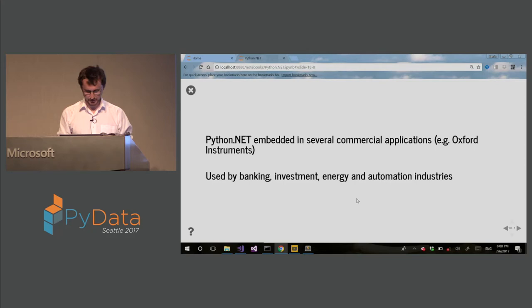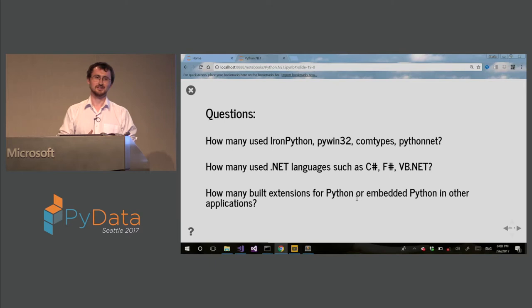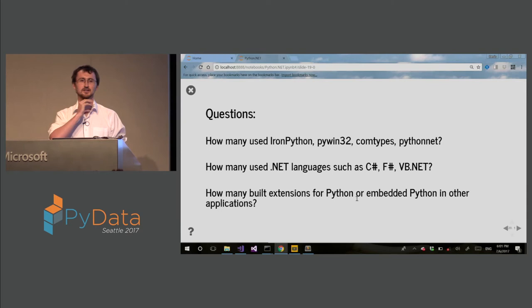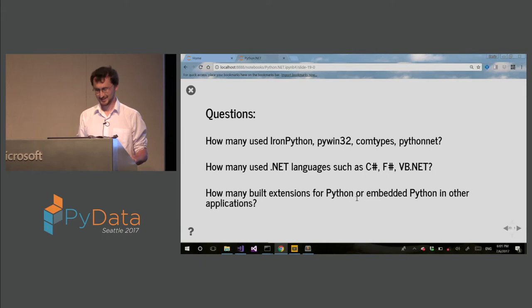So I have a quick question before I go into details. How many used Iron Python, PyWin32, comp types, PythonNet in the auditory? So probably a third of the auditory.